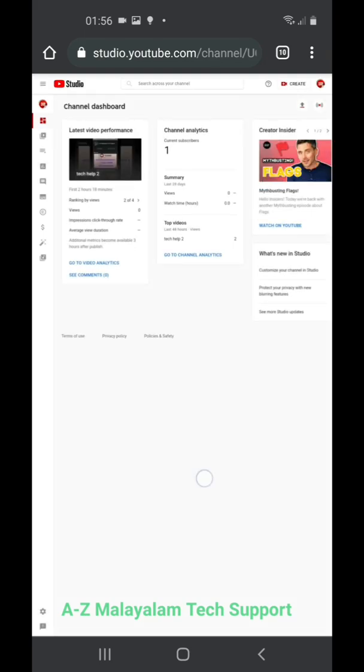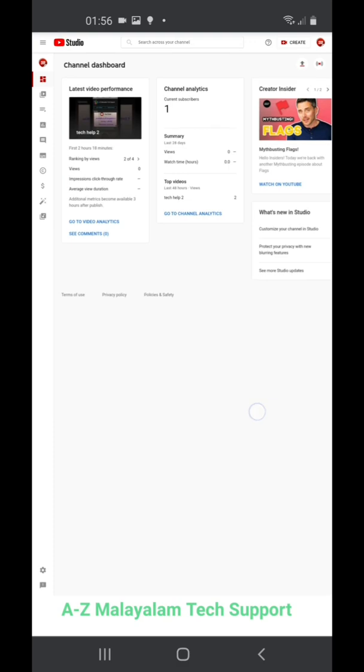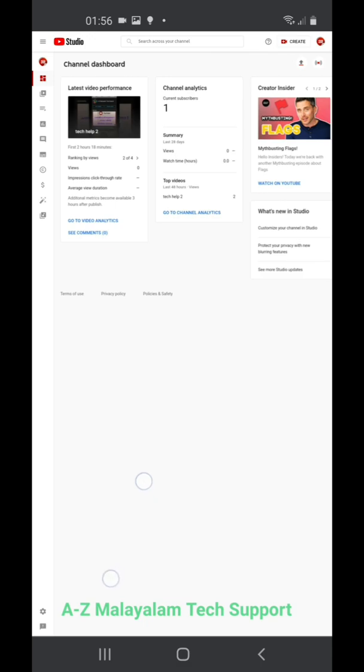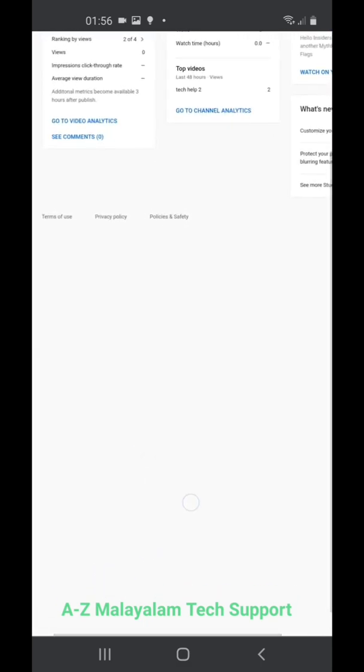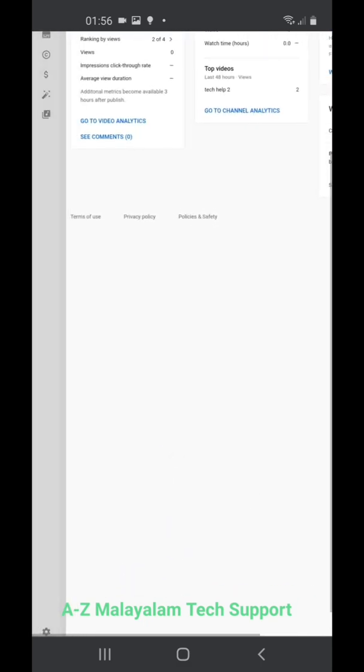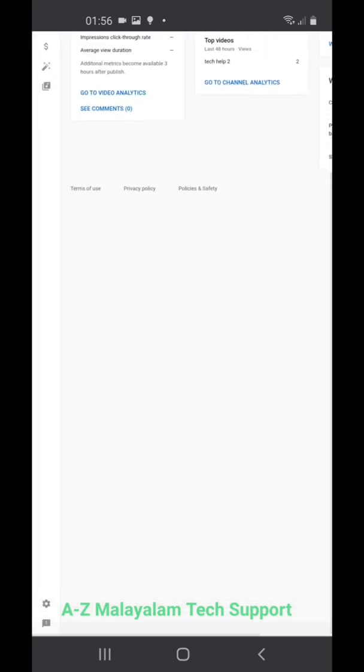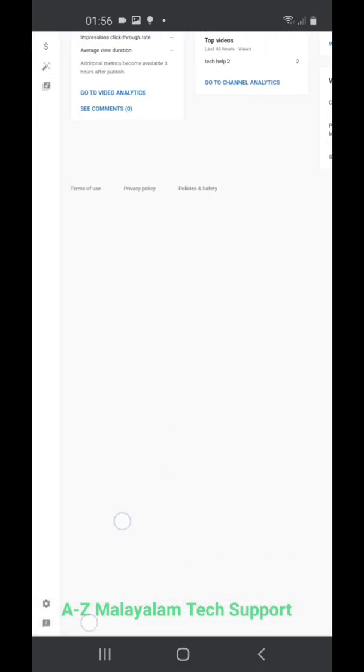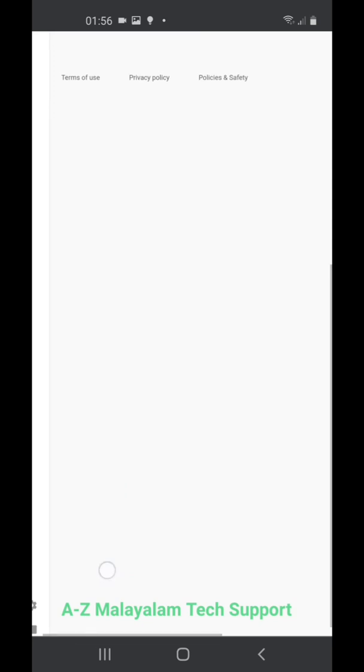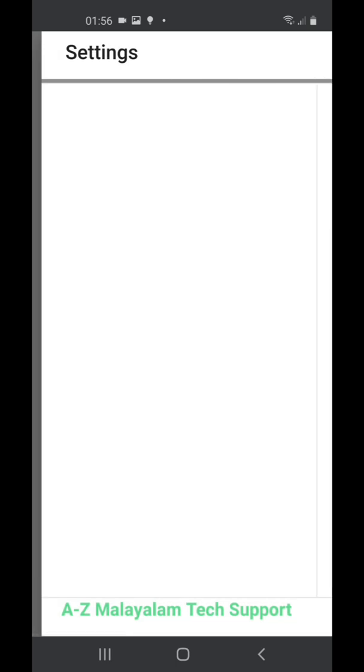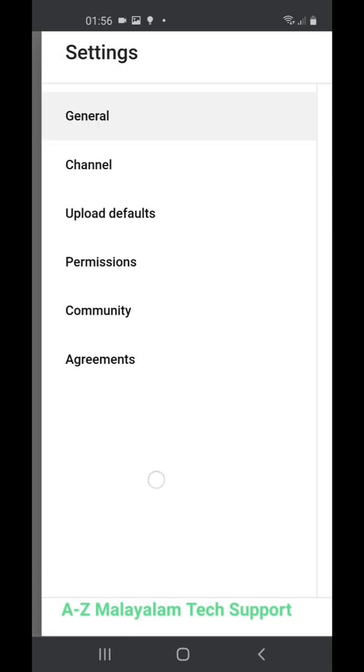After clicking, you land on the YouTube Studio page. Look at the bottom corner where you can see the settings icon. I can zoom it for you to show it clearly. Here is the settings icon—just click on it.